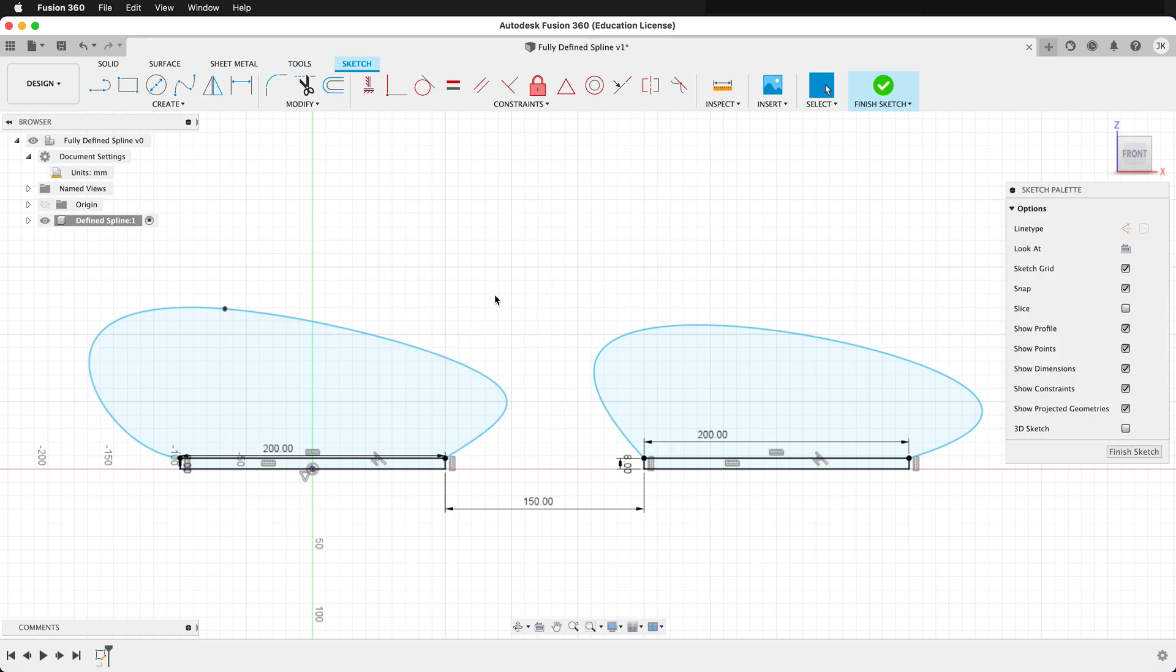Before we even try to define our splines, we want to make sure our splines are constructed properly. If you look at these two splines, they seem pretty similar, but they are very different.